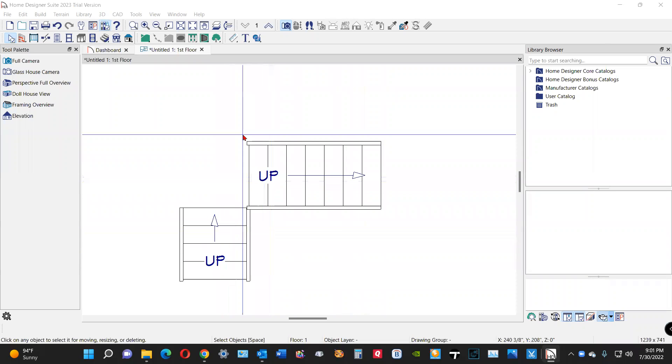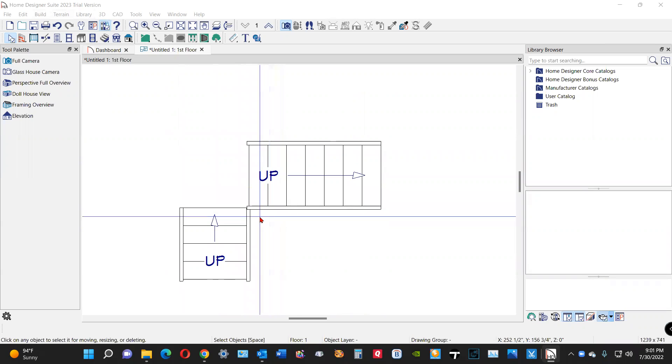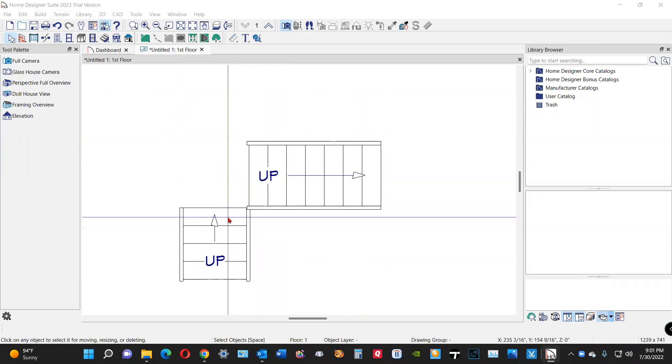Hi, I got my trial copy of the latest version of Home Designer Suite, which is the least expensive Home Designer software, and drew a couple of stairs here. Let me show you.